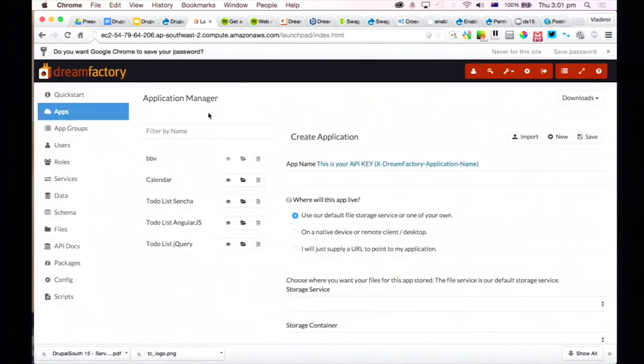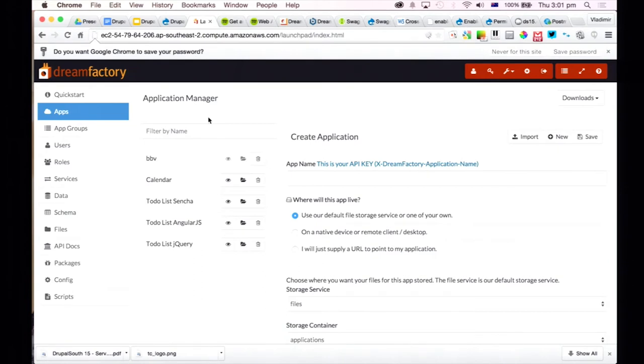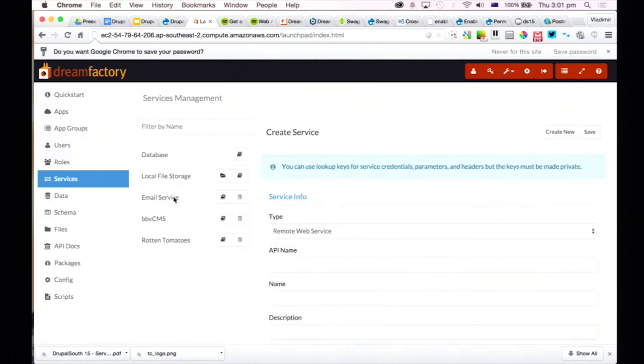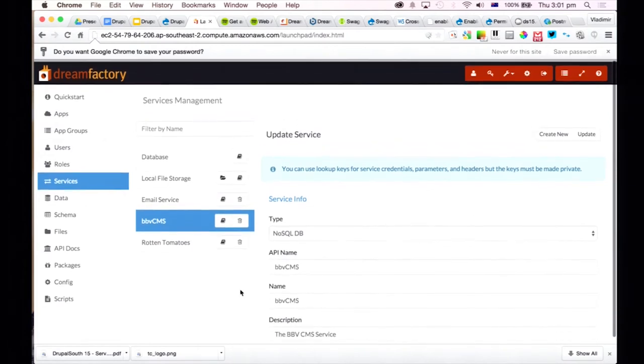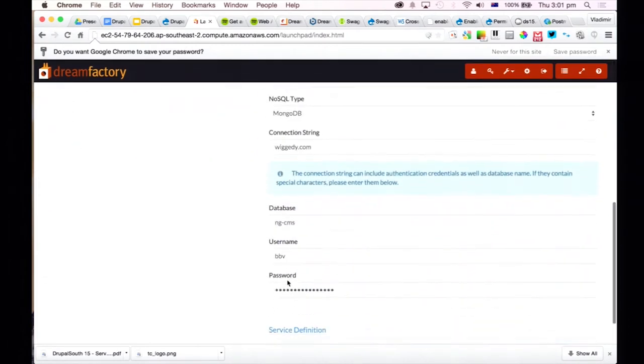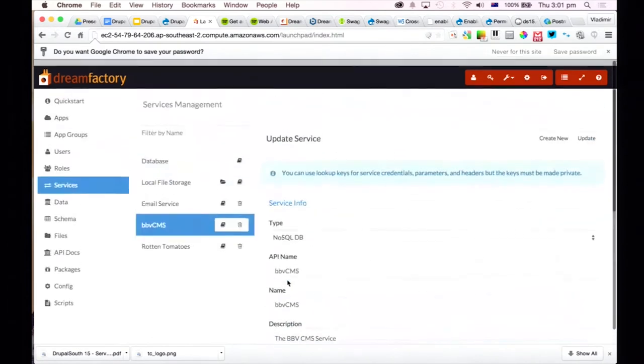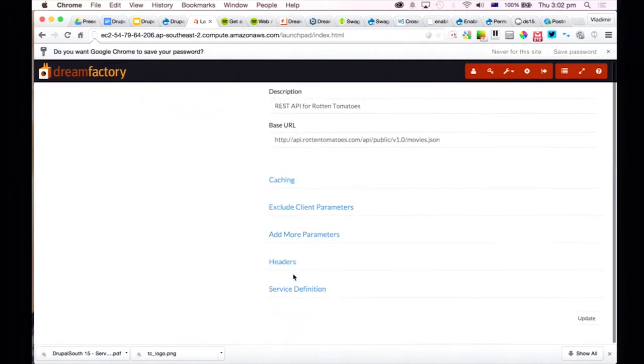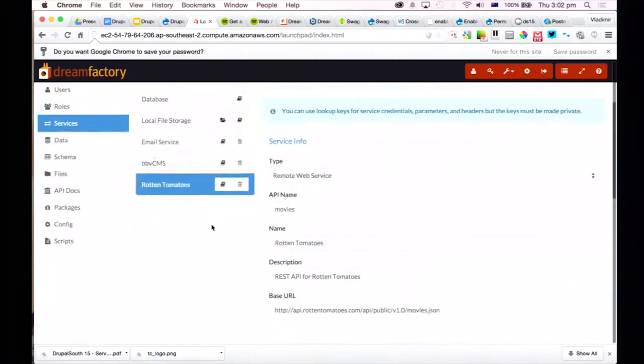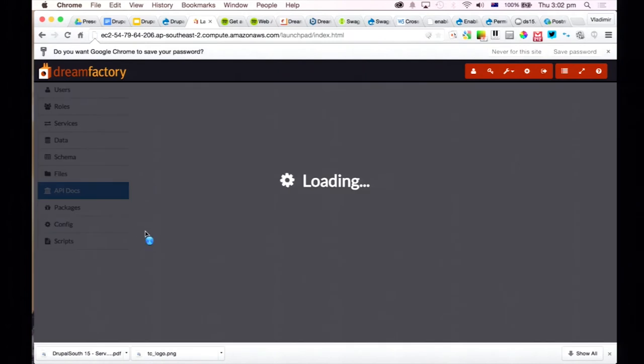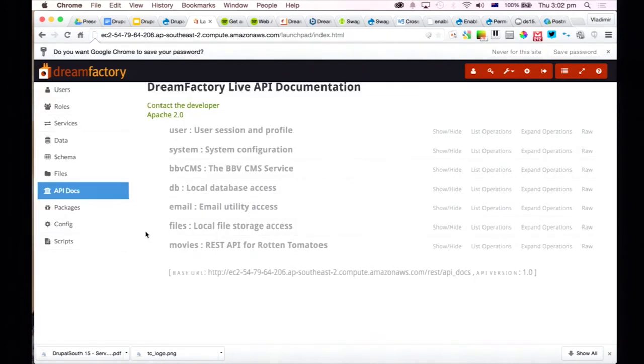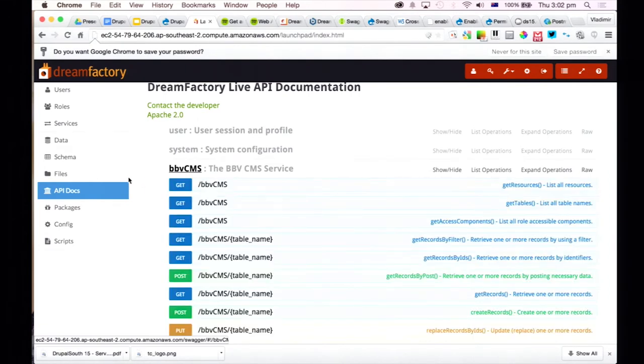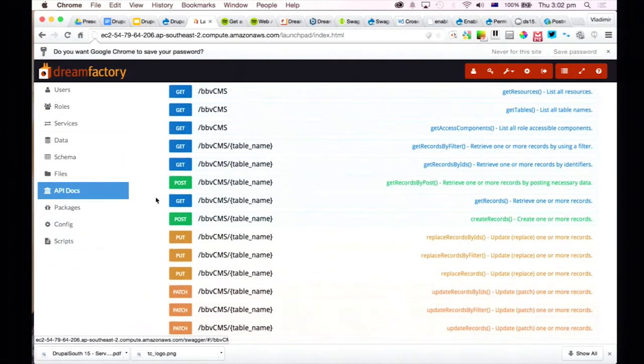What I'll do is I'll jump into an example of this. This is the Dream Factory interface. I'm just going to skip over most of the stuff just to get to the important parts. But a quick overview is that you attach an application, and then from that application you attach multiple services. And in this example here, I've attached a MongoDB here, which is a database, so it's basically a source of data. And I've also attached the Rotten Tomatoes API, which is an external service.